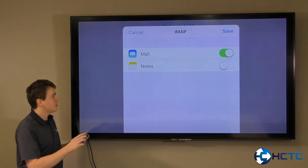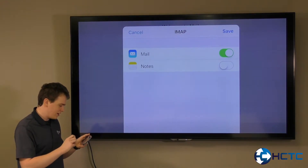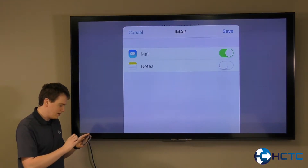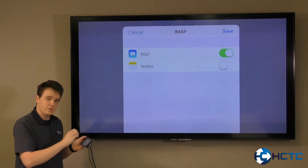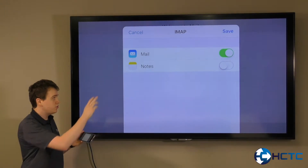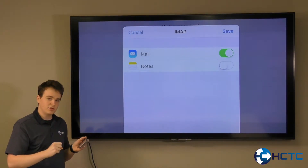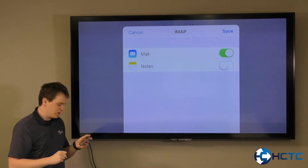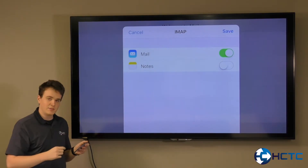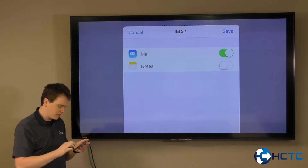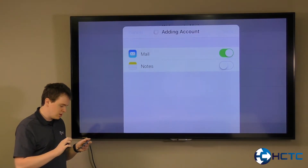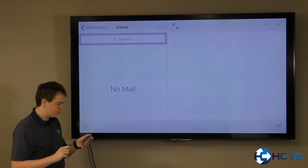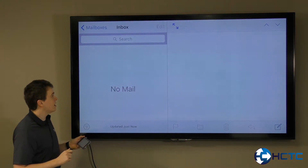It's verified everything. Now at the next screen, the Mail slider that's green there, you're going to want to leave that on. You do have the option of enabling Notes as well, but you can keep that off. That has added your account.